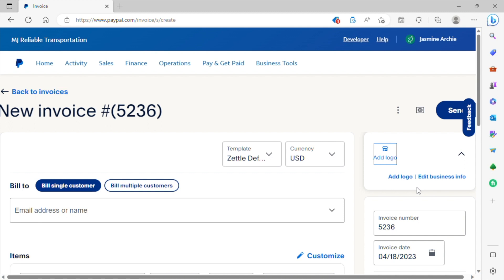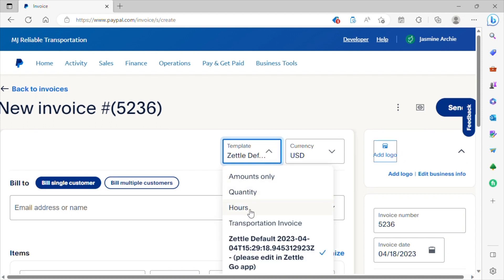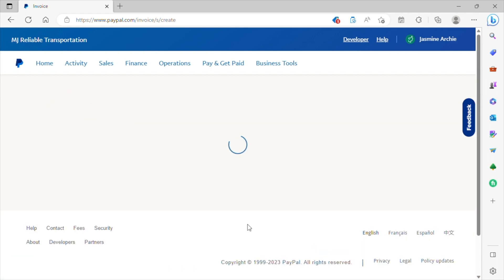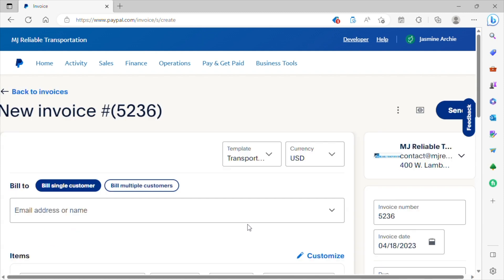So where it says edit business info, that's where you would enter your business information. You can also add a logo as well. But for the purpose of this video, I'm going to go ahead and click on our invoice that has already been customized with our business information. And as you can see here in the right hand corner, our business information is already entered. This is how it will look if you wanted to customize the invoice and enter your business information.